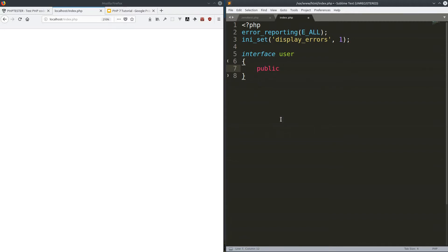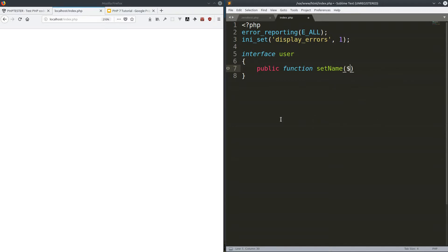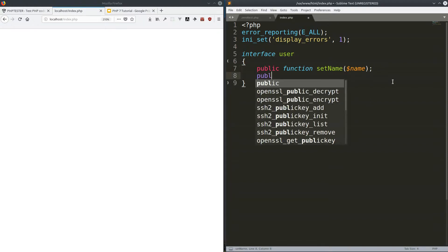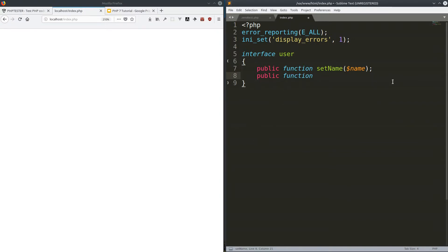So we have public functions. The first one might be 'setName' — this is where you set a name, and the parameter being passed is 'name'. You don't even put curly brackets behind it — you just put the semicolon and that's it. You don't tell the methods what they do. This line is only saying: if you implement this interface, you have to have a public function called 'setName' which takes a parameter 'name'. What it does is up to you. Next we add a public function and call it 'getName'. That's your interface done.